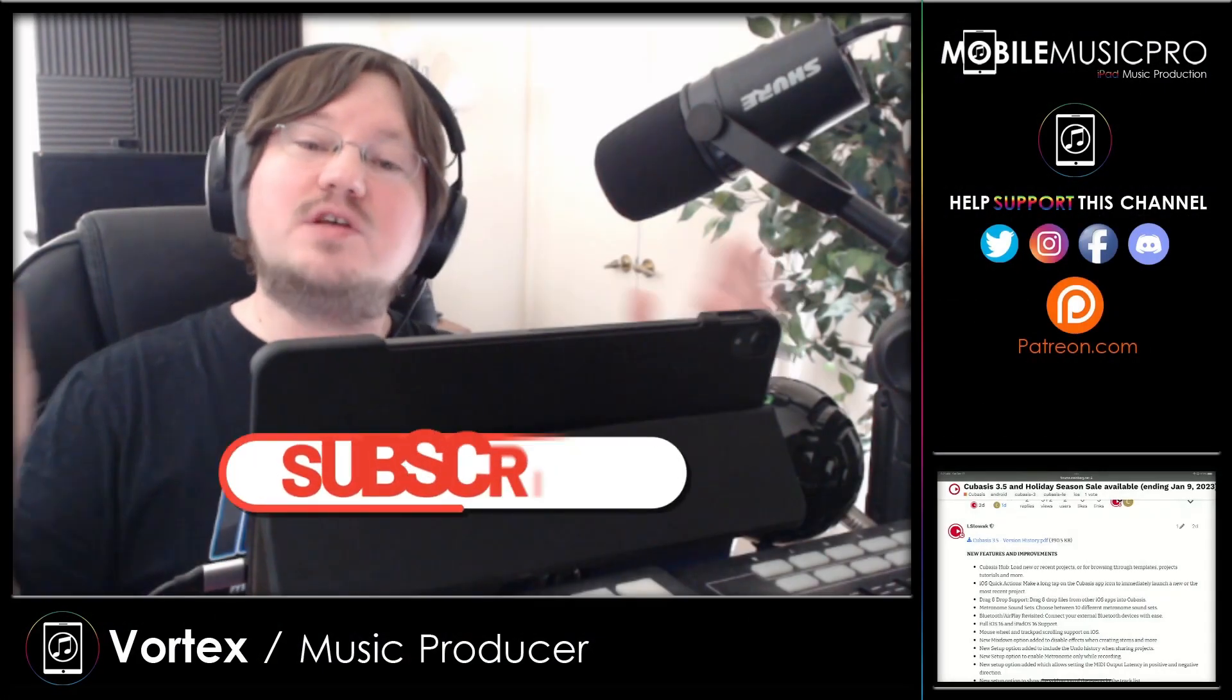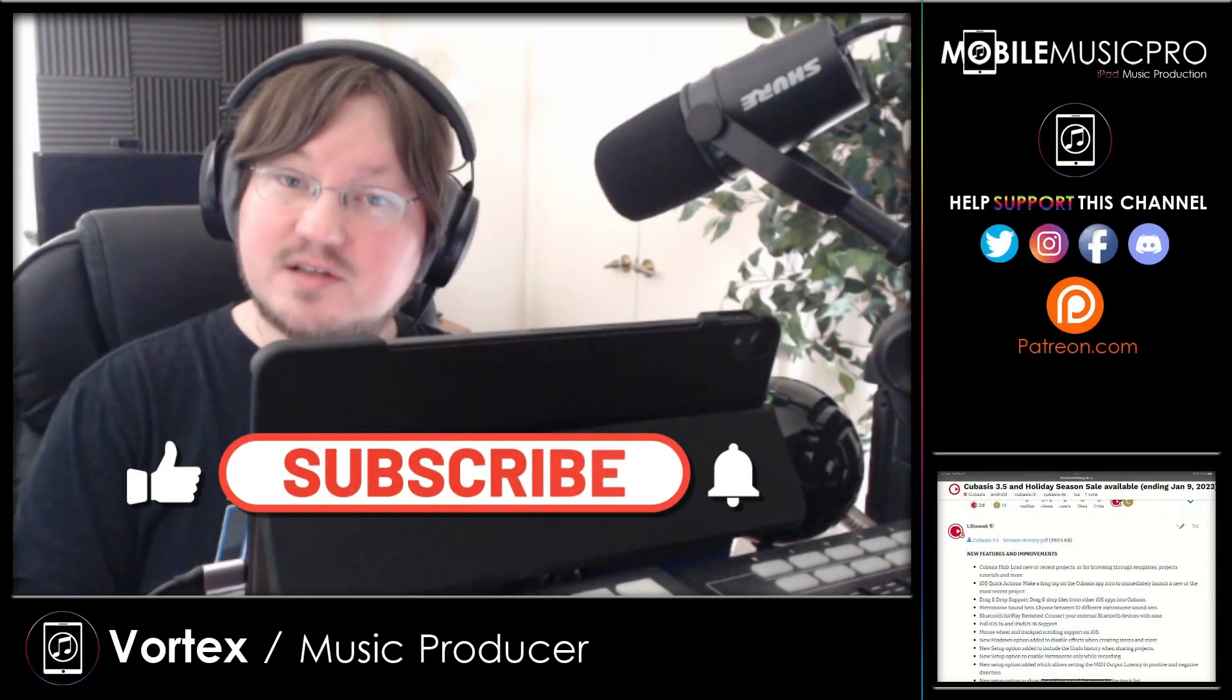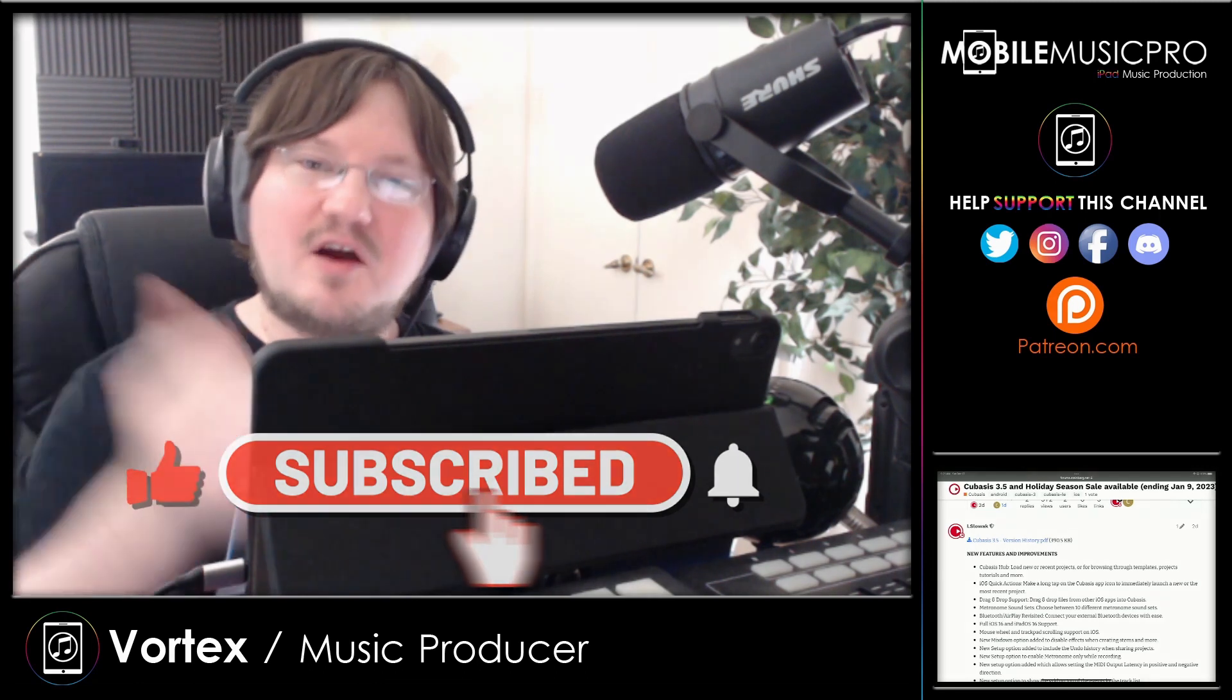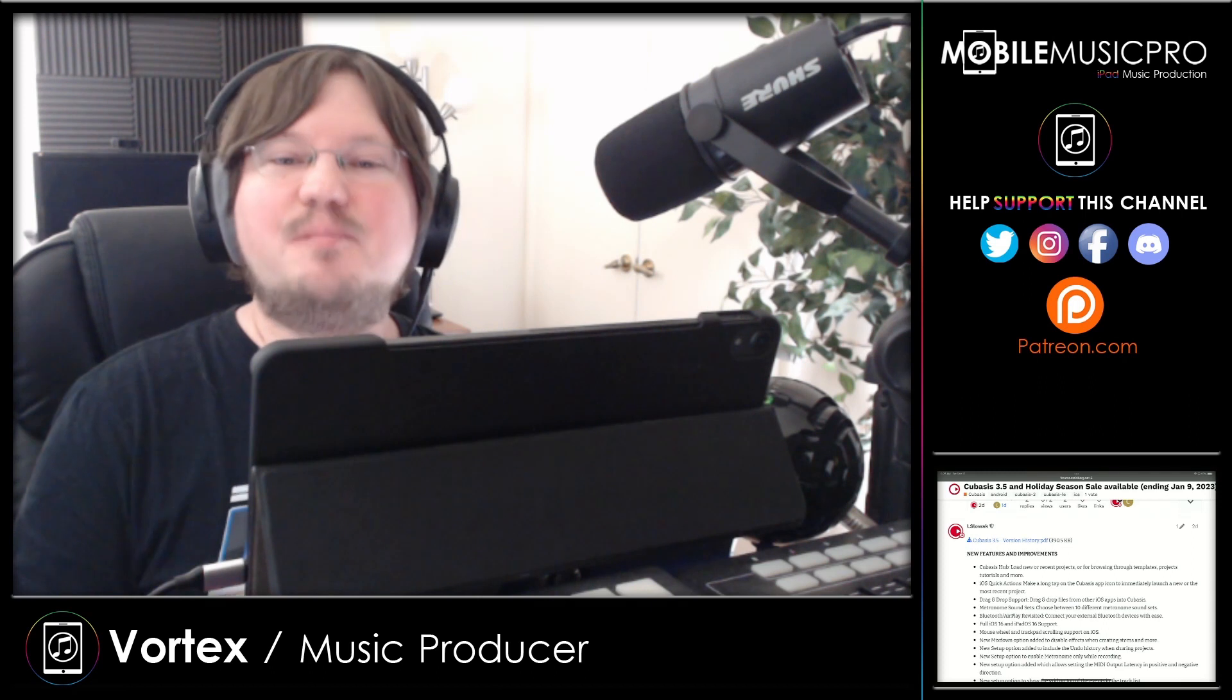And as always folks, if you are enjoying this content, please make sure to like, subscribe, and comment down below. Now about a year ago, we actually made a video showcasing the top 5 features that we'd like to see implemented inside of Cubasis 3. And we're happy to say that a couple of those did make it in this update.